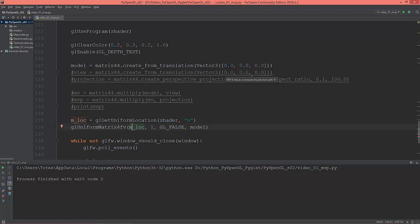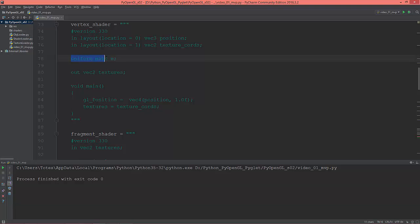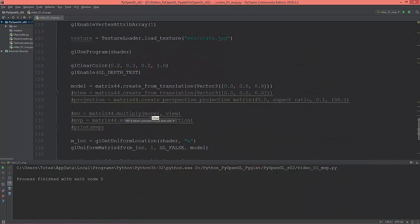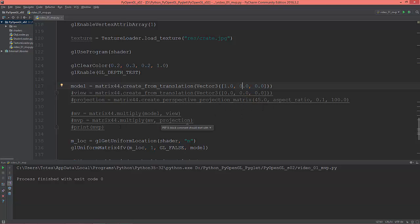I'm sending the matrix down to the vertex shader with glUniformMatrix4fv. I have this uniform matrix M that needs to be multiplied with the vec4 position. Our model is still in the same place but now it's in the world coordinate system. I can change its X value to move the cube to the right, or its Y value to move it up. Now I'll change it back to zero.